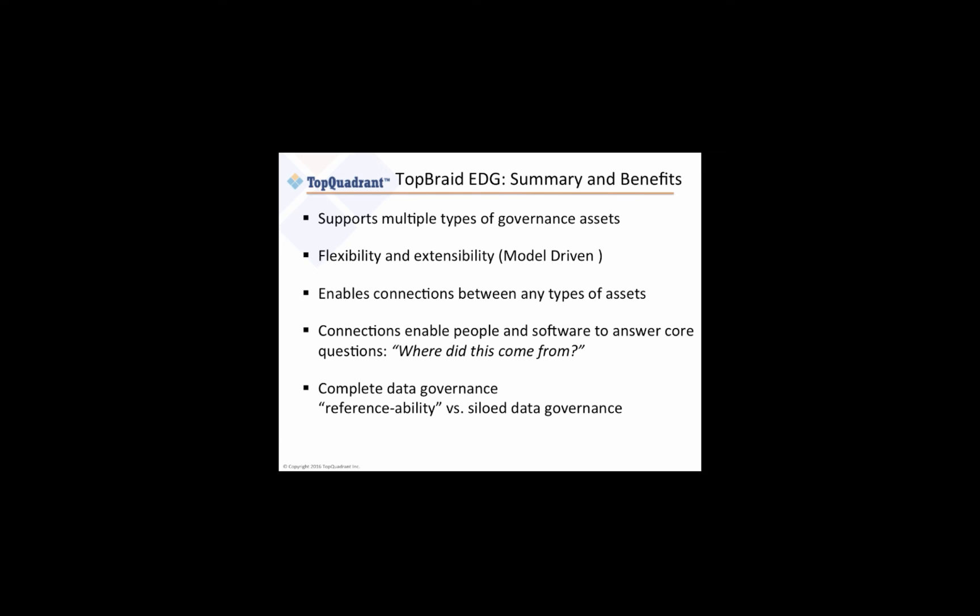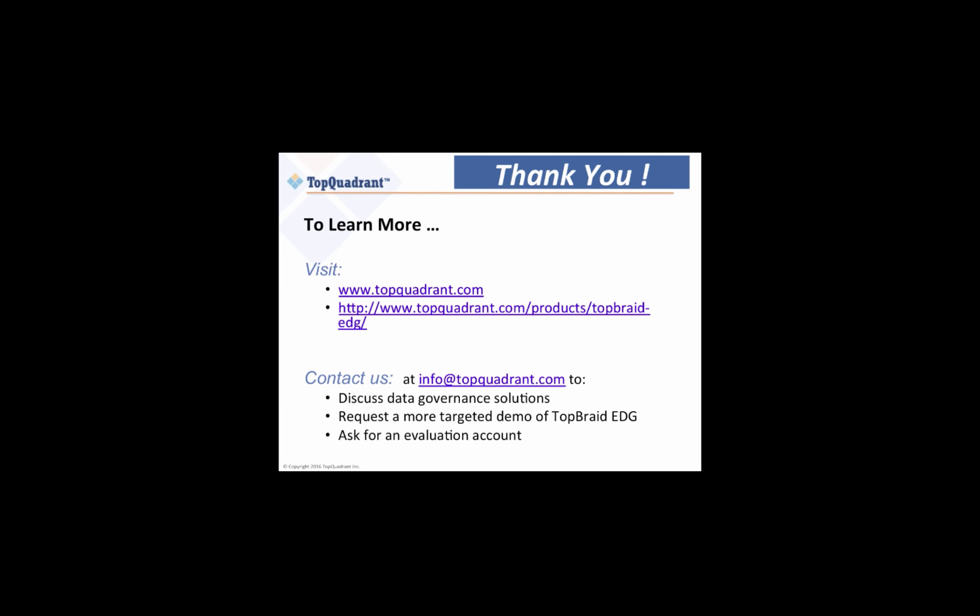With TopBraid EDG organizations are now finally able to connect their silos of data and metadata and to unlock the true meaning behind the business information.